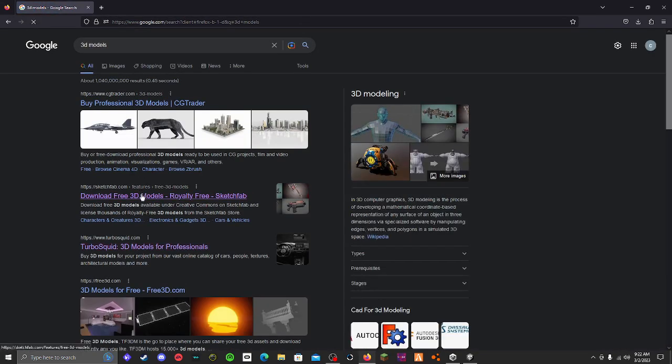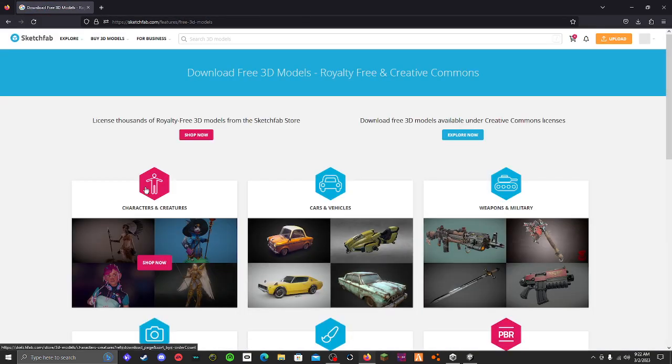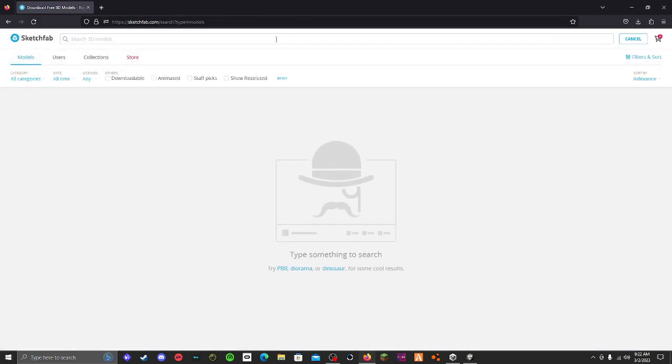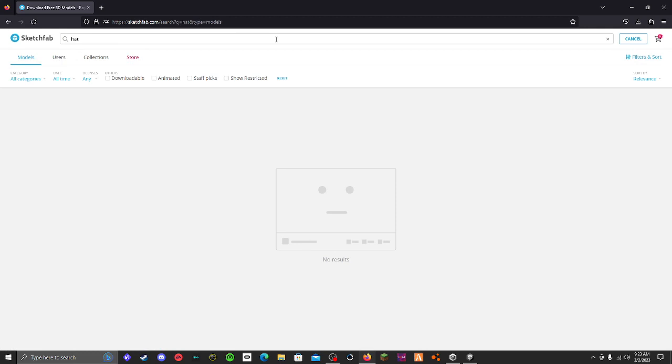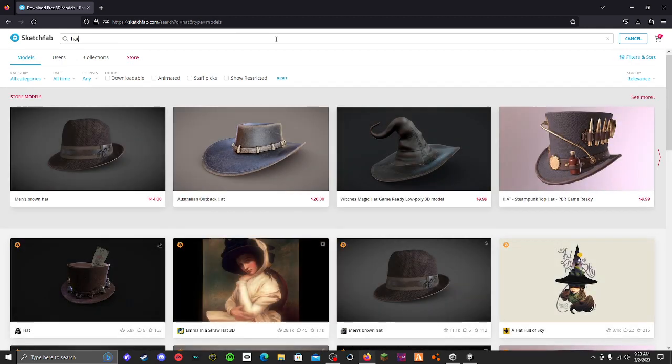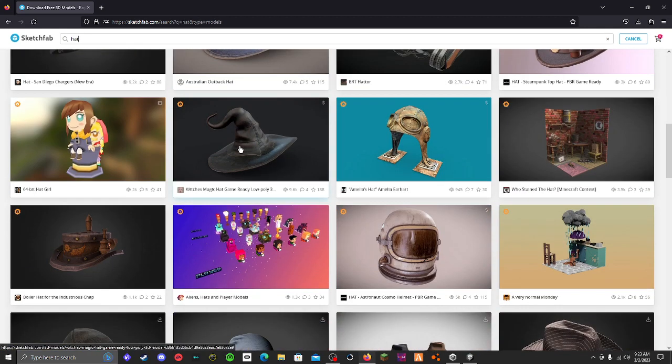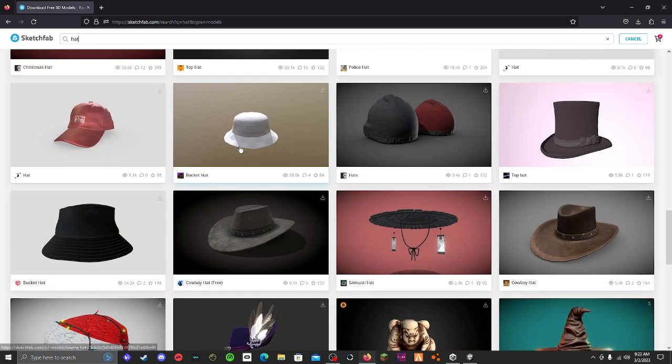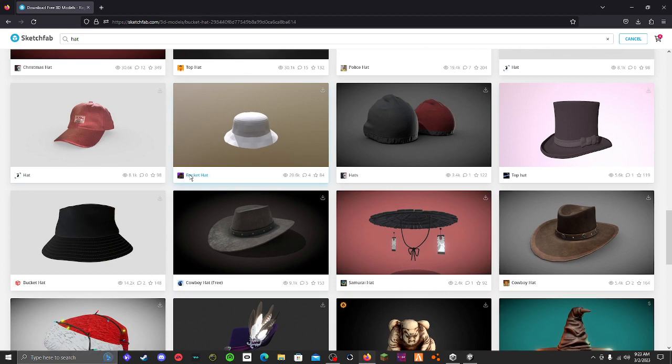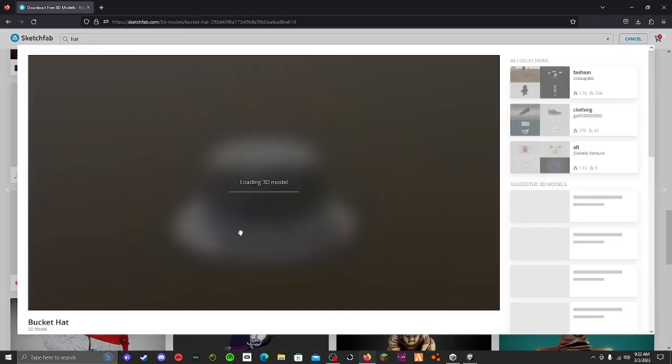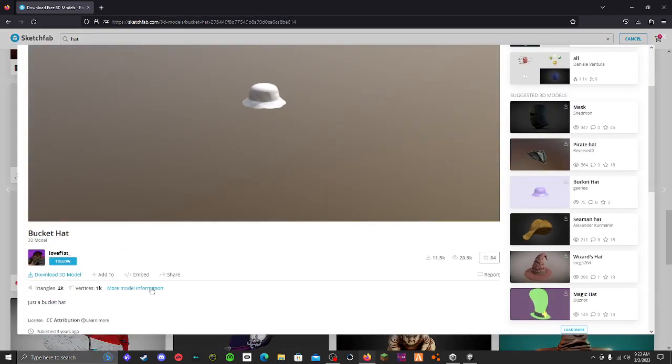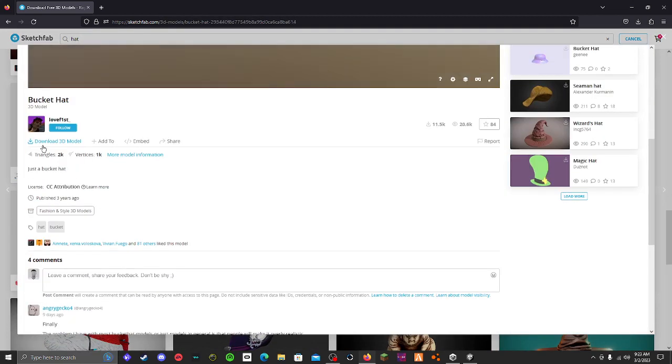I recommend using Sketchfab. I looked up 'hat' and scrolled down until I found this bucket hat. So if you want to follow along, use this bucket hat and make sure that you download it.